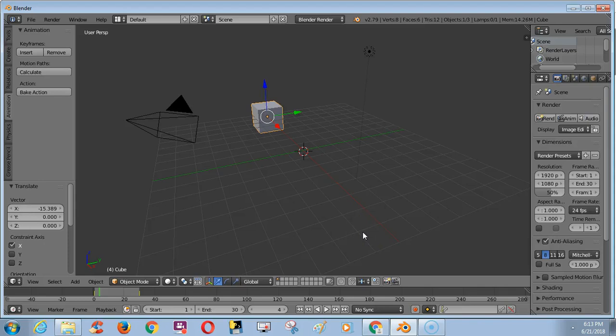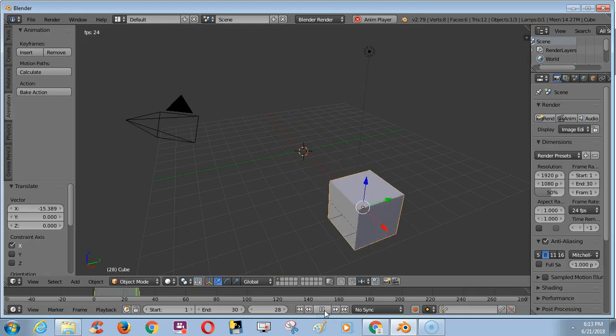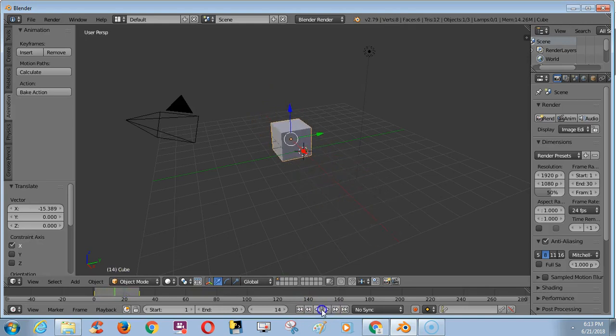Hi friends, in this video we are going to see how to change the color of the background and color of the shape in Blender. I made a simple animation. Now I am going to change the background color first.